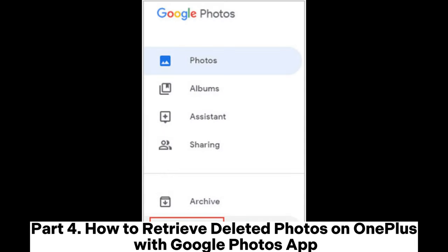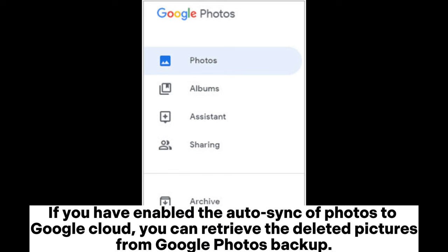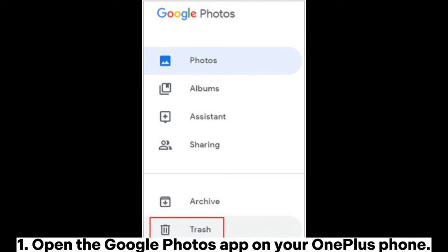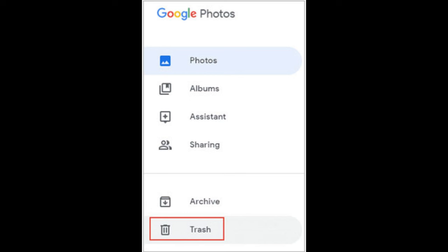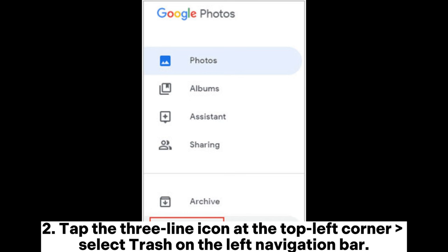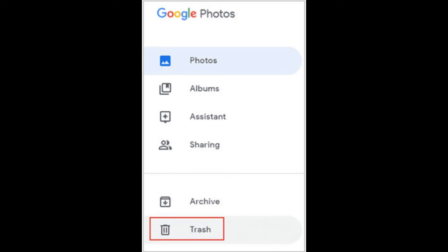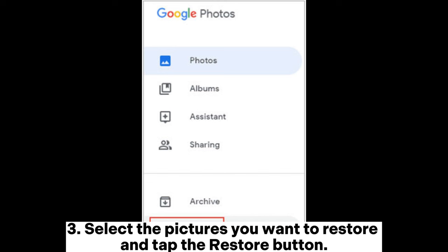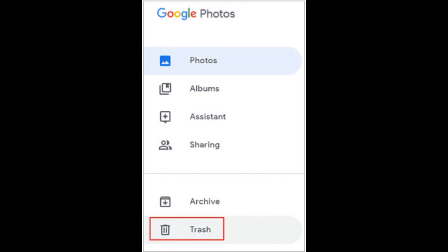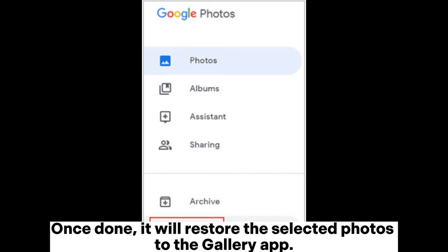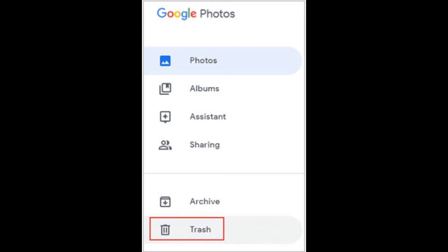Part 4: How to retrieve deleted photos on OnePlus with Google Photos app. If you have enabled the auto-sync of photos to Google Cloud, you can retrieve the deleted pictures from Google Photos backup. 1. Open the Google Photos app on your OnePlus phone. 2. Tap the 3-line icon at the top left corner. Select Trash on the left navigation bar. 3. Select the pictures you want to restore and tap the Restore button. Once done, it will restore the selected photos to the Gallery app.